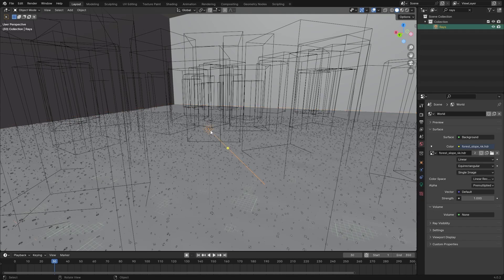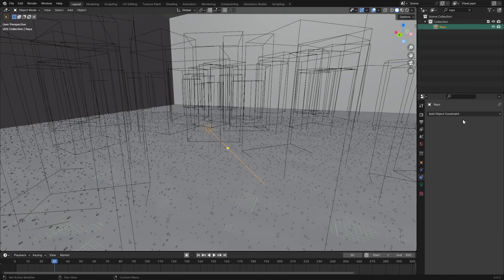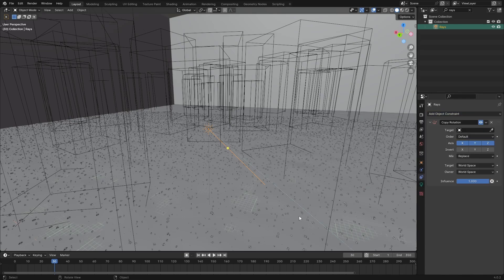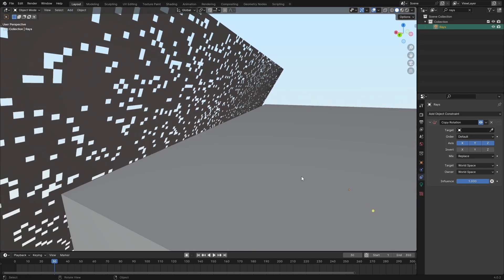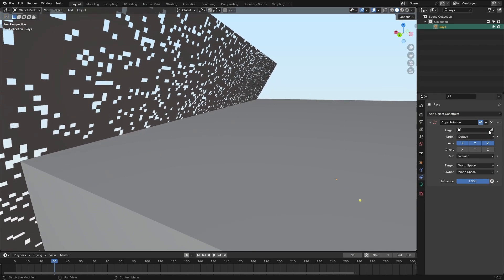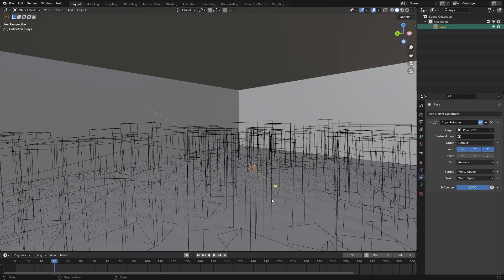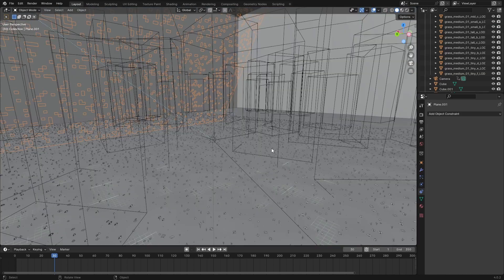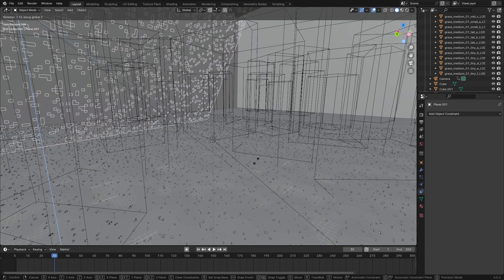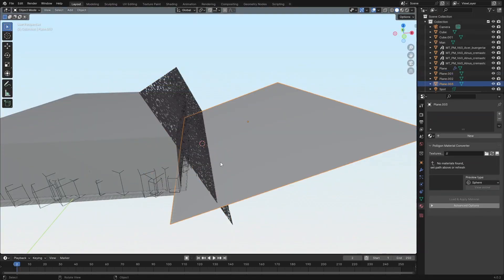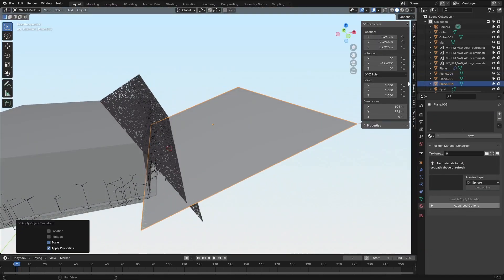Go into the constraints menu here and then you can add a copy rotation. Then head over to your plane and target plane, and now the rotation of this plane will be copied onto the sun. You can see that in action here, but you don't need to do this.